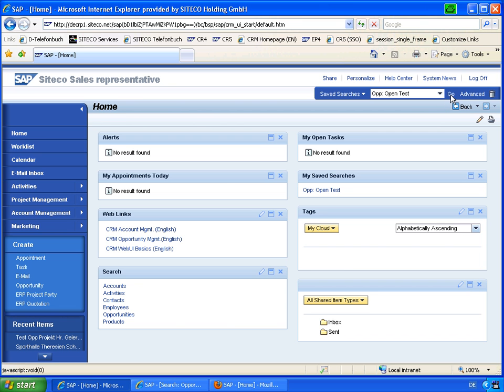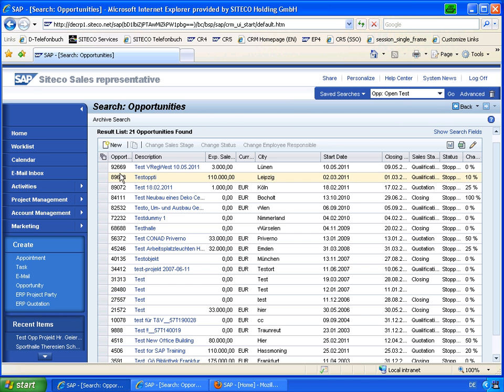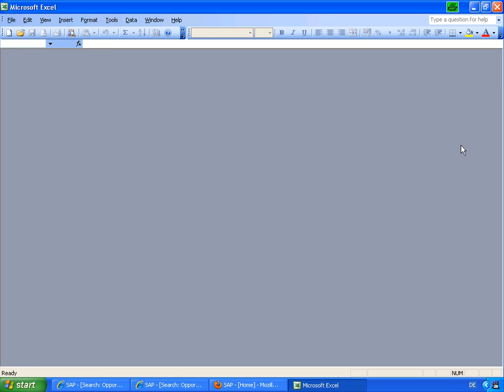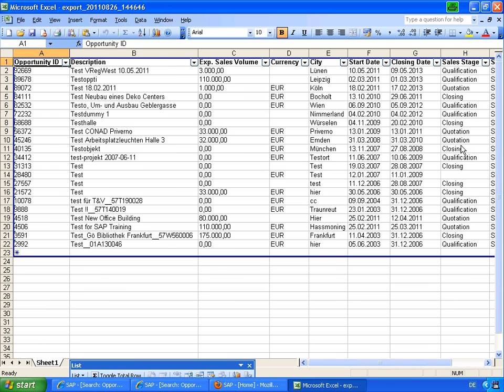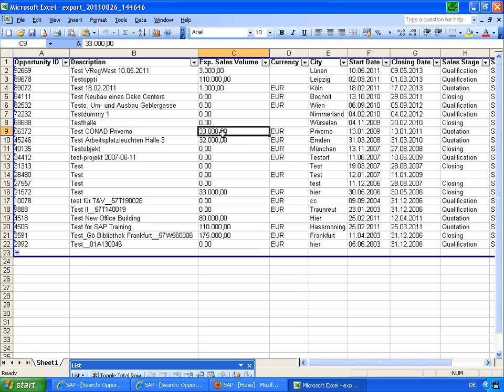Let's search some opportunities which have the word test in it and use this functionality export to spreadsheet. This will use the XML format to provide the data to Excel. As you see, the expected sales volume shows up here as a text.